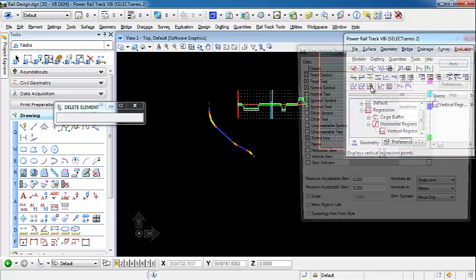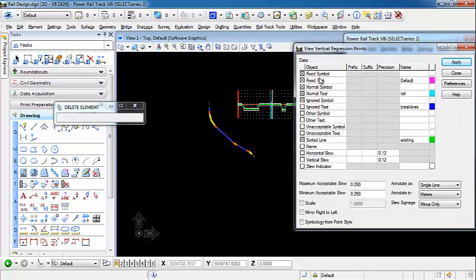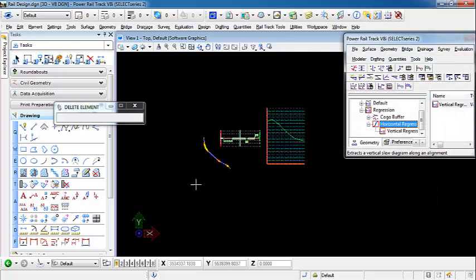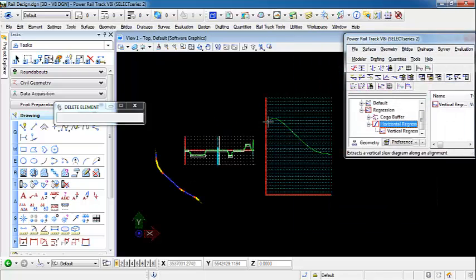If we come in to display our regression points, we can display a sorted line, text, and symbols. Select apply. You'll see in our profile now we have a sorted line between our regression points. This is not a vertical alignment — this is just a line representing our regression points. So we're going to come in and start out by creating single elements to create our linear section of our vertical.